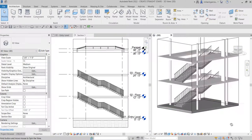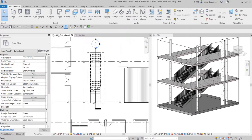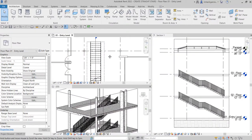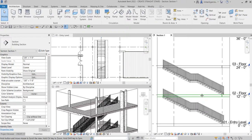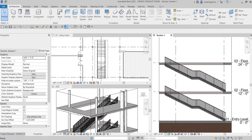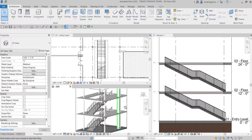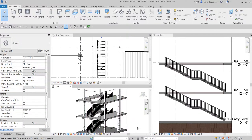That's it for this exercise — that's how you create a straight stair in Revit. If you have any comments, questions, or suggestions, post them in the comment section below and I'll get back to you as soon as I can. Thank you for watching, guys — have a nice day!